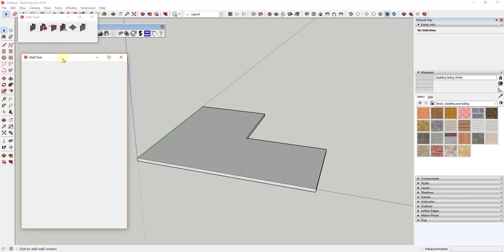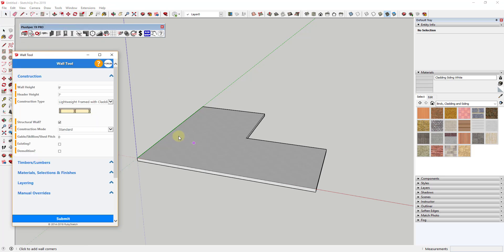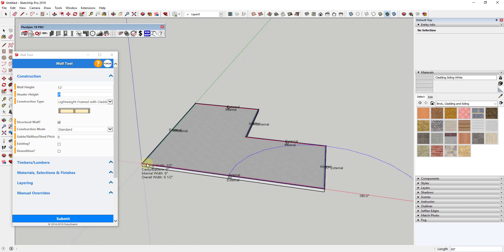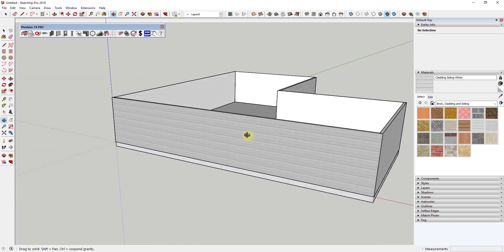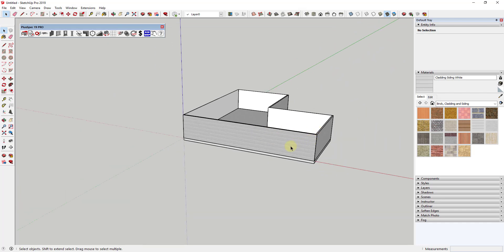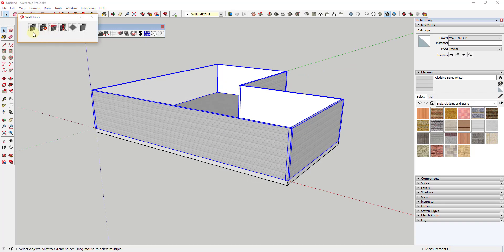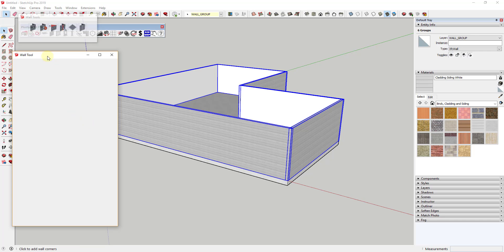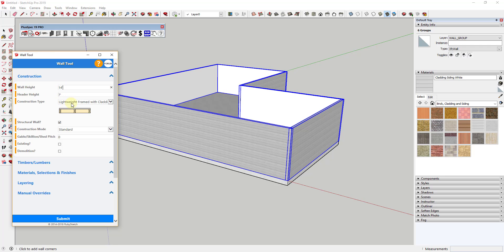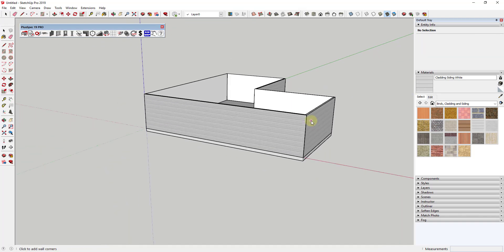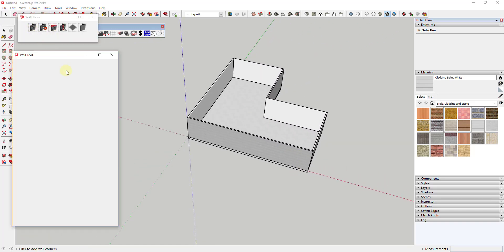Once we have our slab complete, we can start adding walls. You can adjust things like the height of the wall — for example, setting walls to 12 feet. We'll go ahead with a lightweight frame with cladding. You can right-click on a wall, go to the walls function, and select connected walls. So if you wanted to change all walls at once — like setting them all to 14 feet — you just type it in and click submit, and it adjusts the height without having to redo them individually.